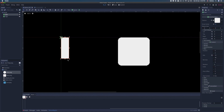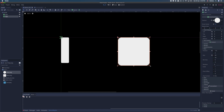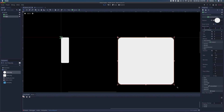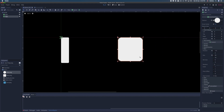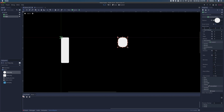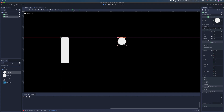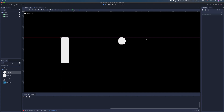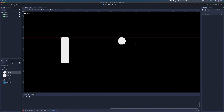If we do the same thing with the 16 pixel 9 patch rect, it will behave the same way when we increase the size, but has the added benefit of being able to become less than 64 pixels without warping, all the way down to 16 pixels, which is limited by the patch margin size.